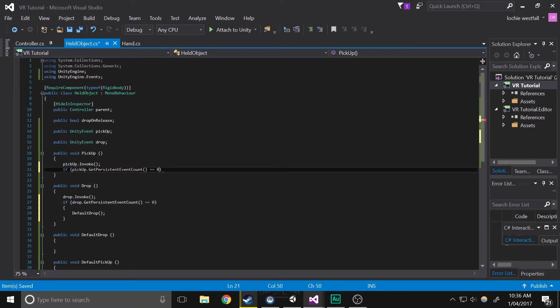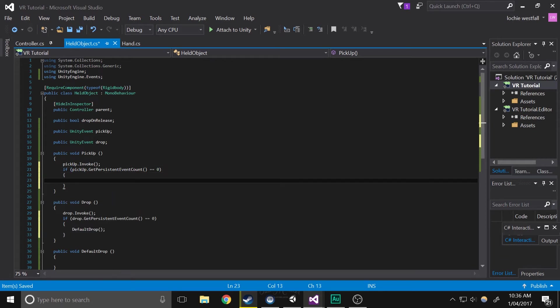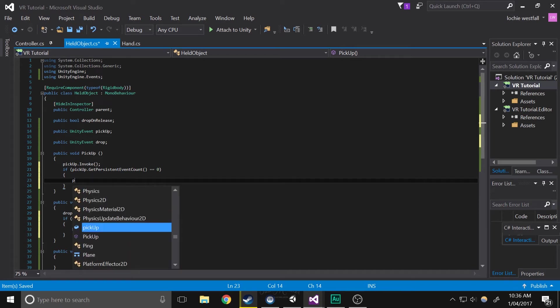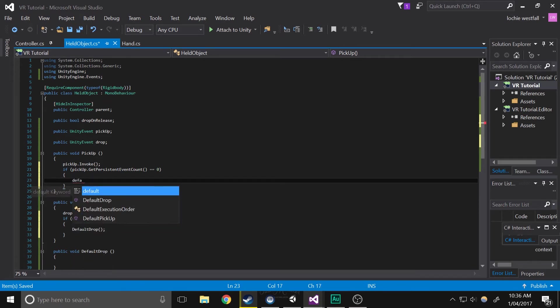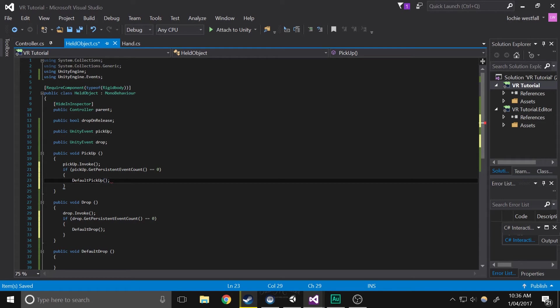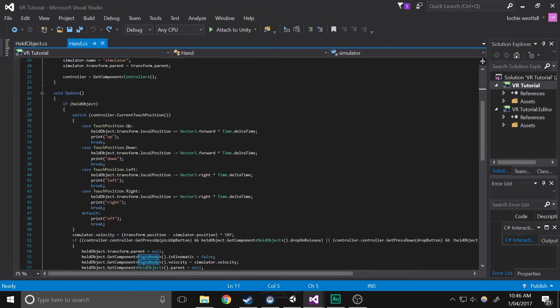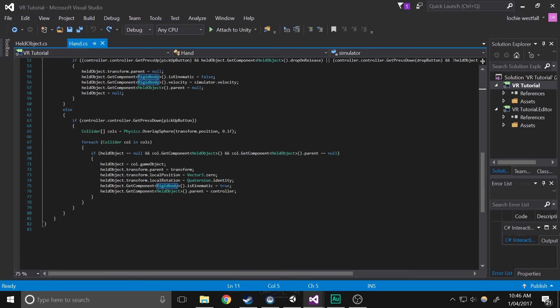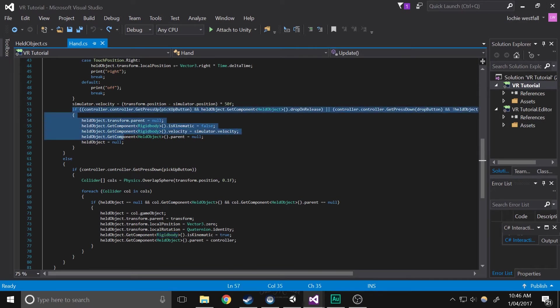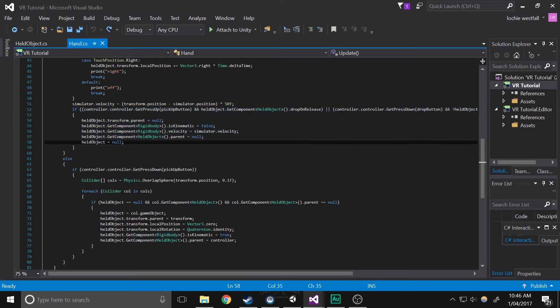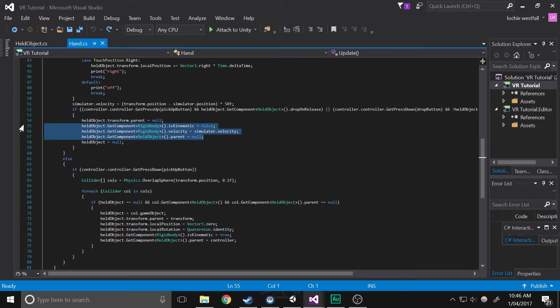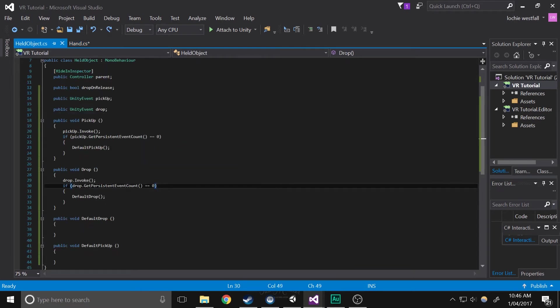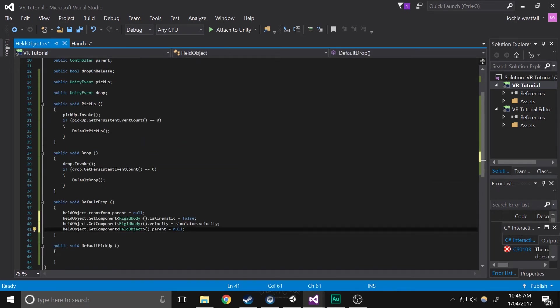This basically just checks how many listeners you've added, and if it's zero, then it'll just do the default. Okay so now what we're going to do is fill up these voids, or functions. So basically go into hand, and on the drop section, which is right here, we're basically just going to copy all of this stuff right here and get rid of it. Then we're going to paste it into default drop.